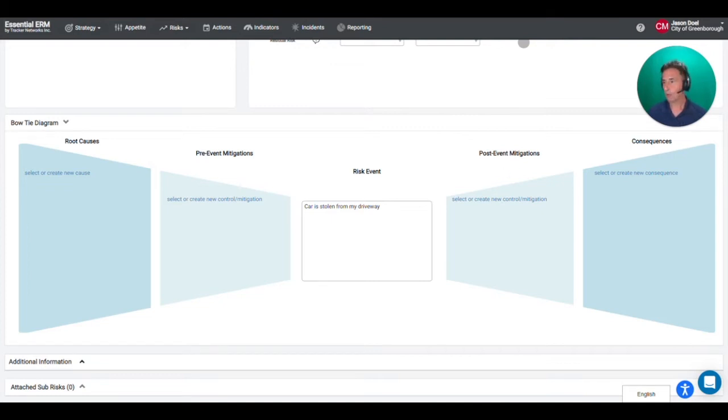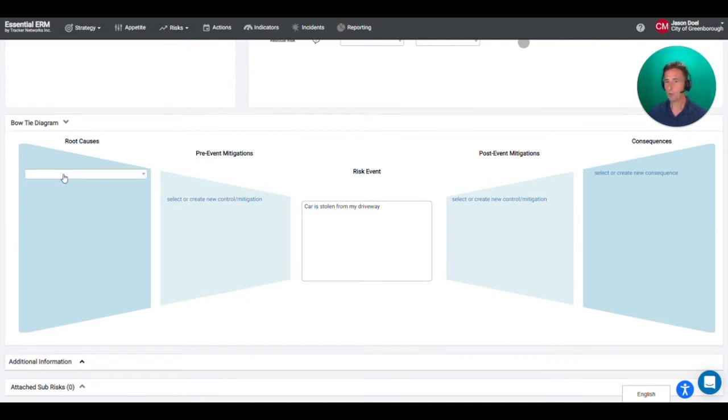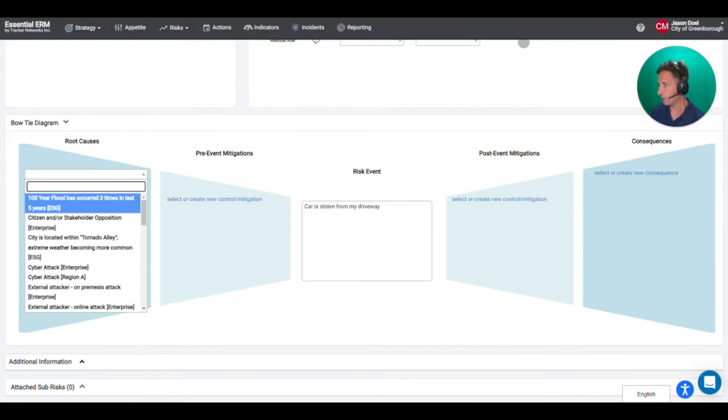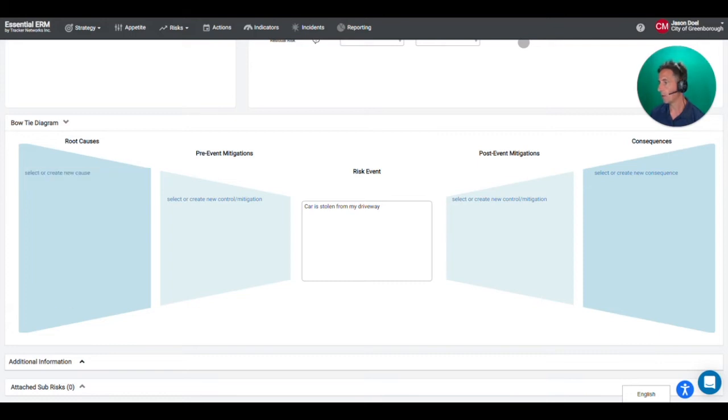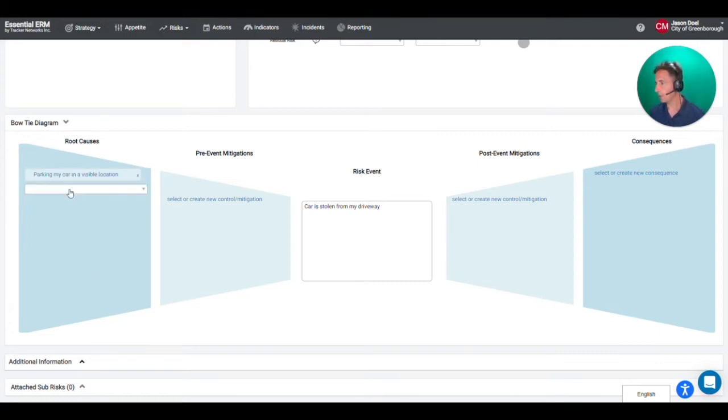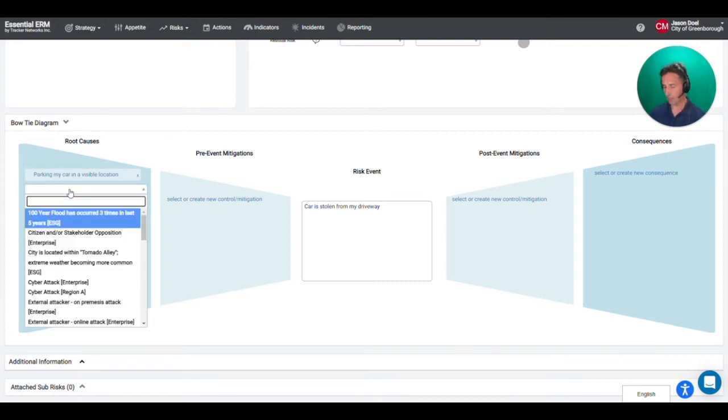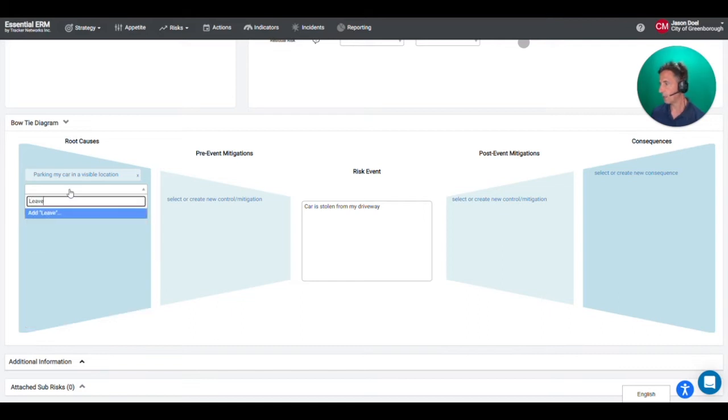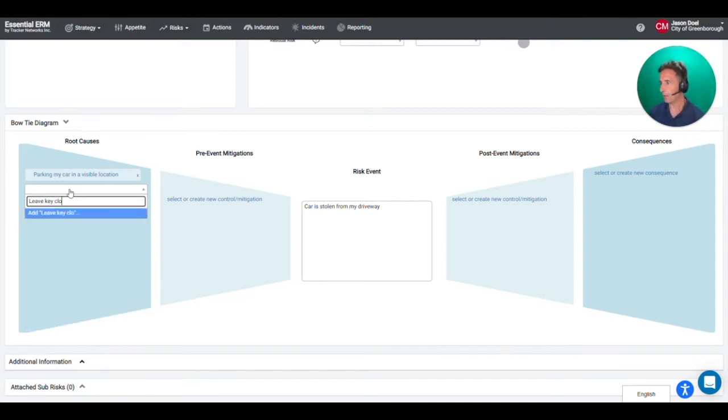So with that in mind let's go through and think through this a little bit. So in terms of root causes, well first of all, I park my car where it's visible. So parking my car in a visible location. The other thing that I do is I leave my keys close to the door. And apparently now thieves can actually scan your electronic key fob. So close to the door.